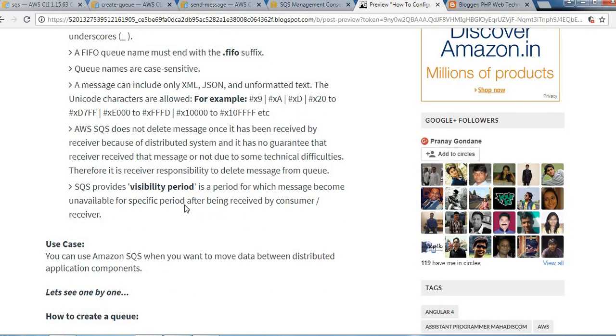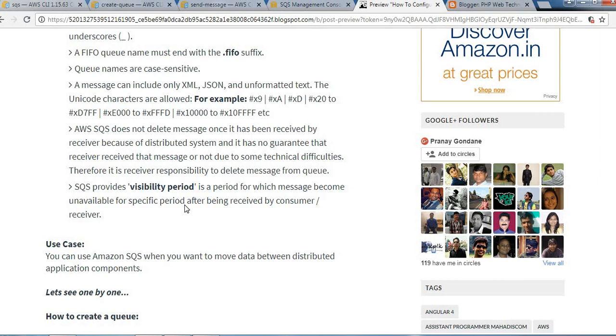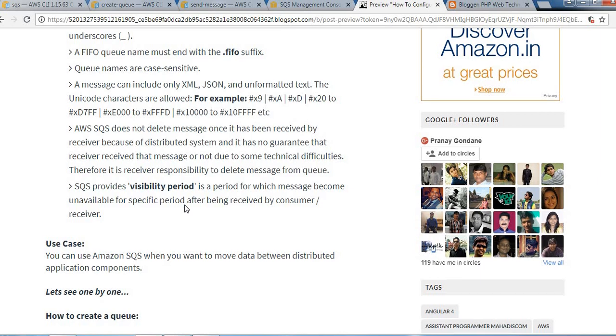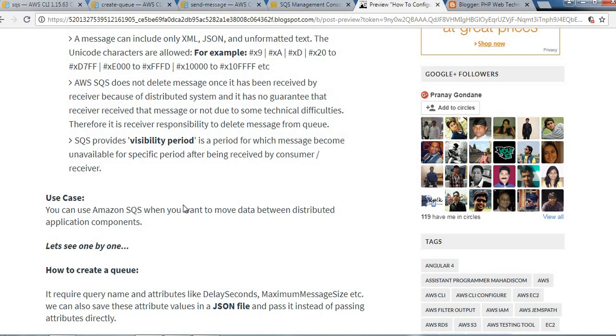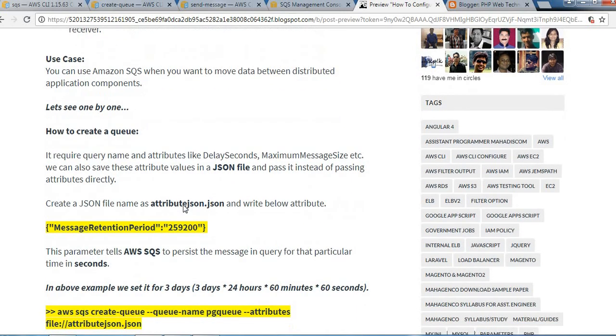SQS provides a visibility period, which is a period for which messages become unavailable for a specific period after being received by a consumer or receiver. This is one use case: you can use Amazon SQS when you want to move data between distributed application components.